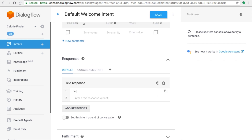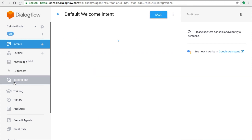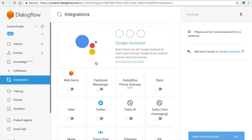Click the Test Response button and type a welcome message in the Dialogflow console. It should be very interactive, like a human voice. You can say something like 'Welcome to Calorie Finder! Do you want a tip about calories or a diet restriction?' Once you've done that, click the Save button.